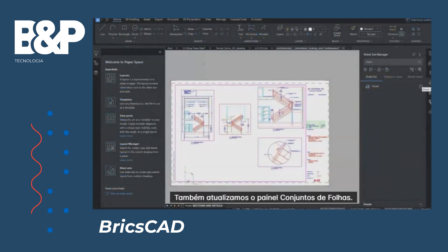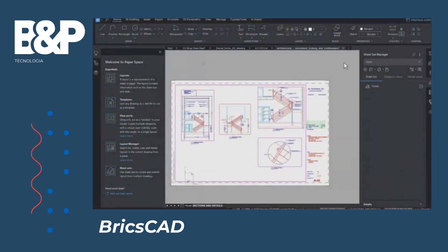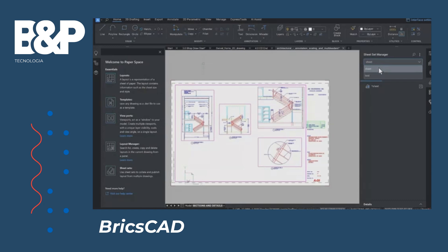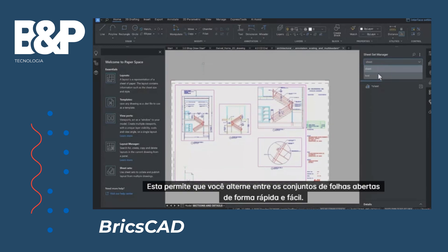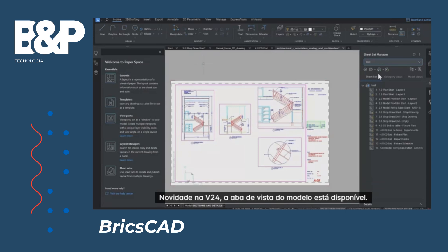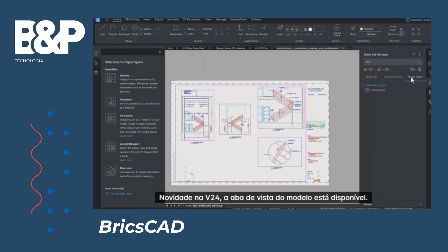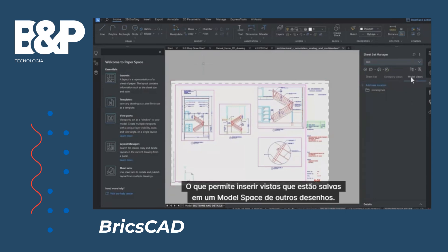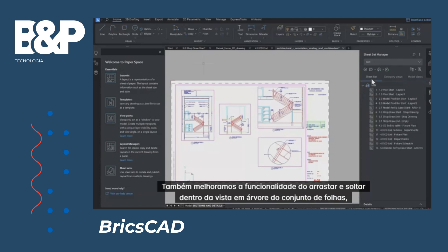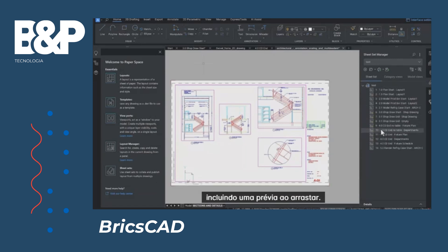We've updated the sheet sets panel as well. It is now easier to see which sheet set you are working in via this handy drop-down list. It lets you switch between all open sheet sets fast and easy. New to v24, the model view tab is available, which lets you insert views that are saved in the model space of other drawings. We have also improved drag and drop functionality within the sheet sets tree view, including a drag preview.